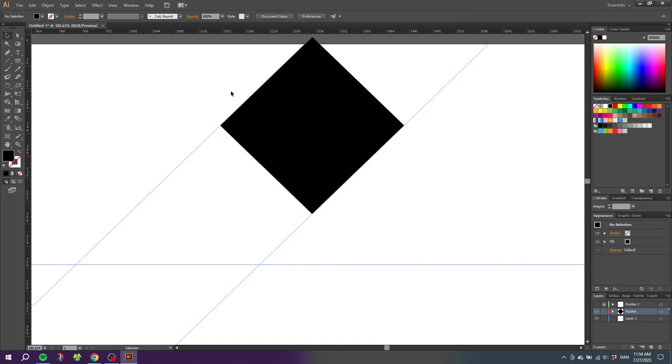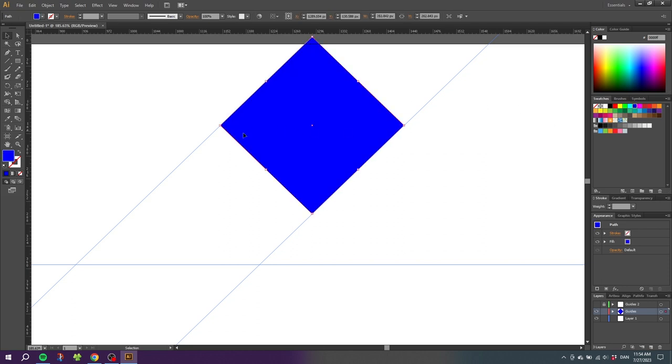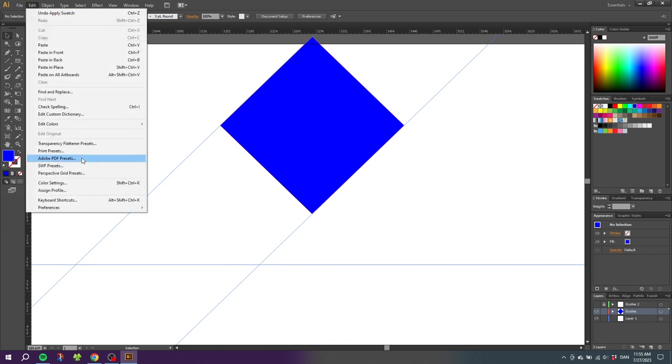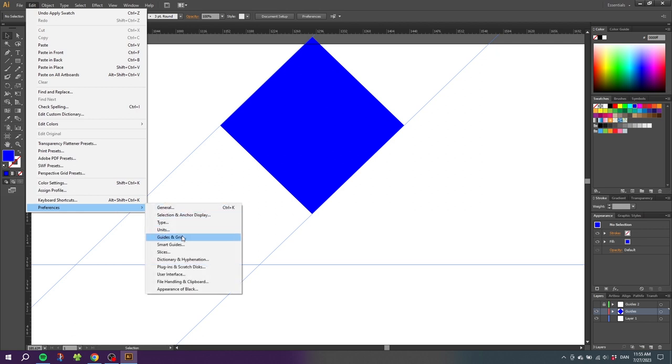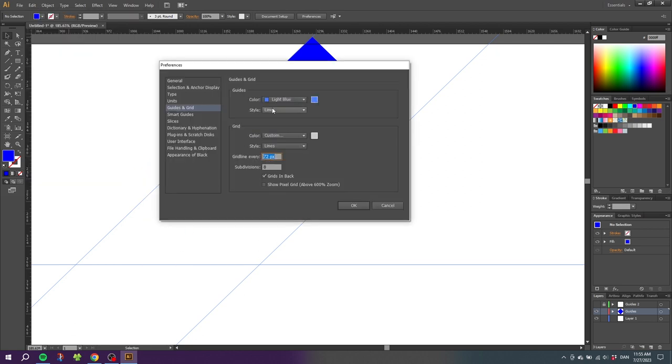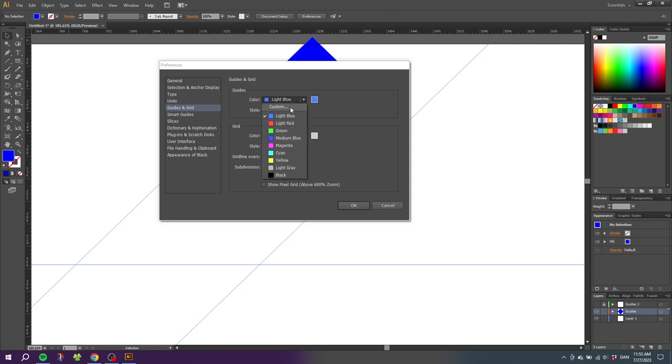For a final bonus tip, let's say this square is blue, which makes it really hard to see the guidelines. We can fix this by changing the color of the guides. We do this by going to Edit, go to Preferences, go to Guides and Grids. Here in this drop down you can choose from these different colors or you can even do a custom color. When you're done simply click OK.